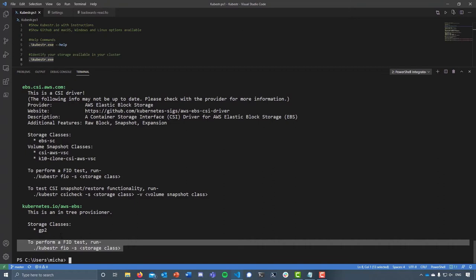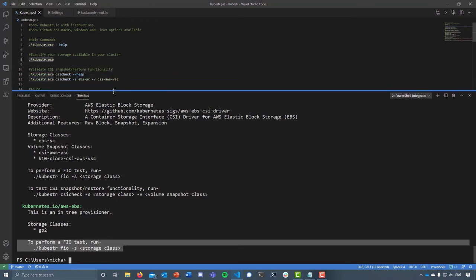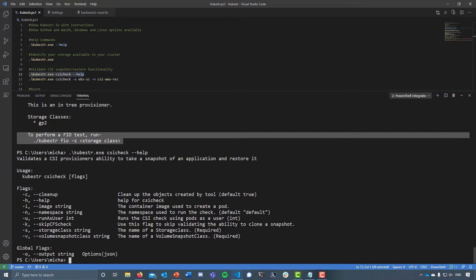If we drill down a little bit further and check out the help for the CSI check, you can see there are a few more options or flags that we're allowed to start playing with. We can say to clean up the objects, and the default is true anyway. What this is going to do is create a pod, an application, a PVC, a PV, create a snapshot of that PV, and then restore or clone that back, validating that the snapshot functionality of CSI is actually working as it should be.